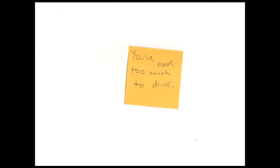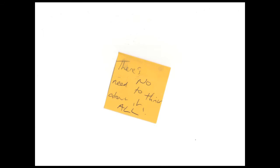You've had too much to dream, there's no need to think about it all.